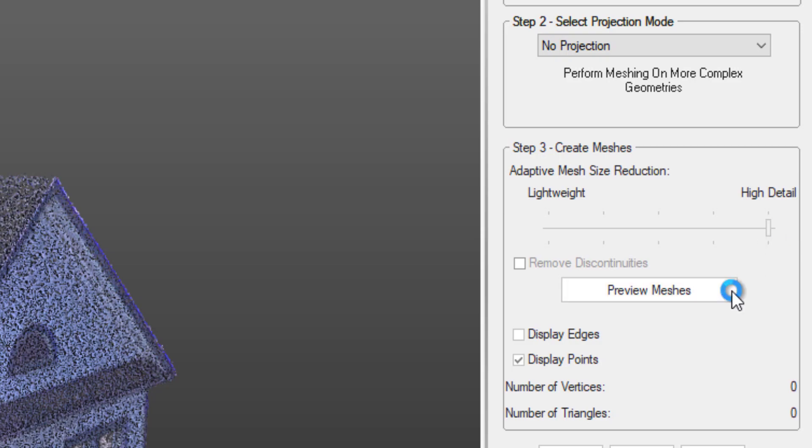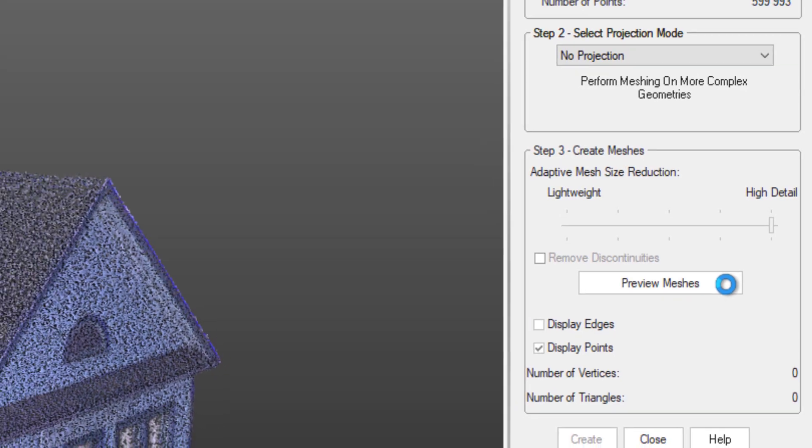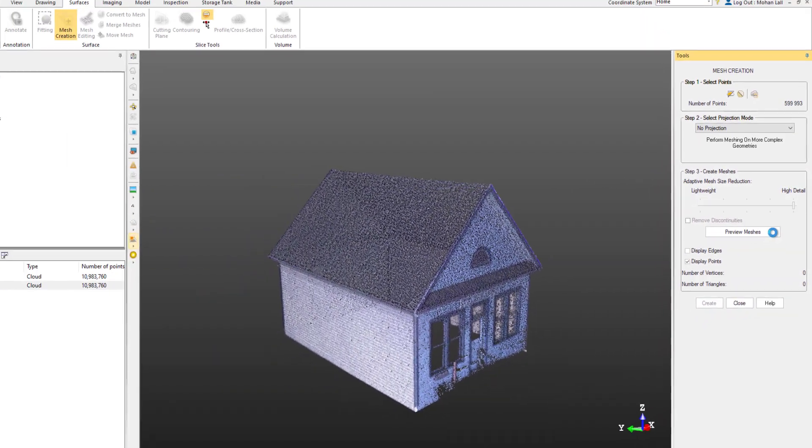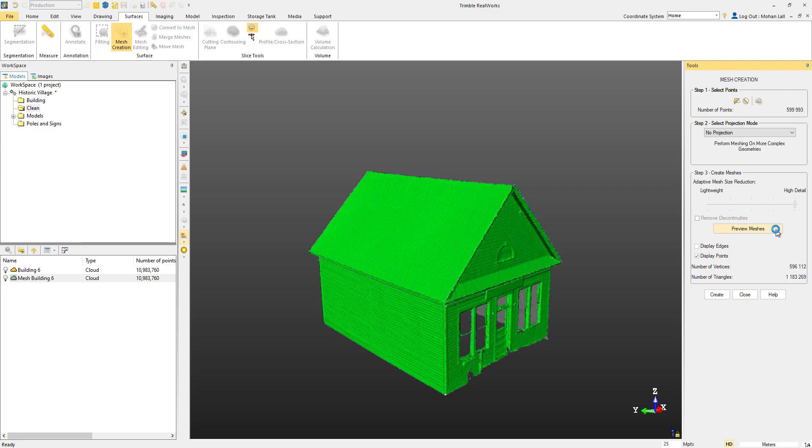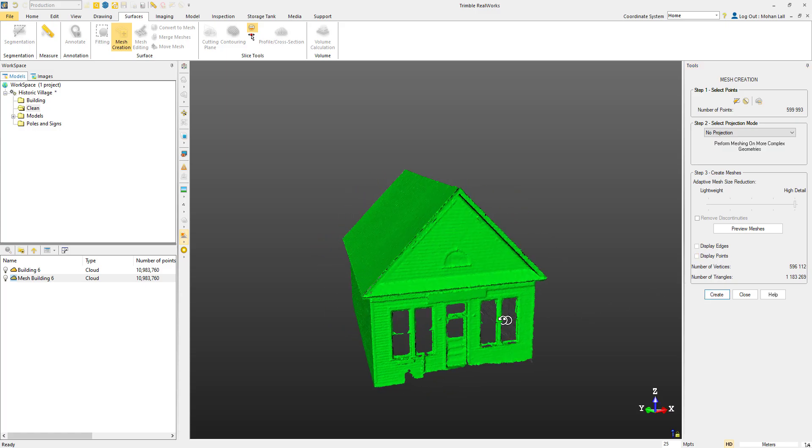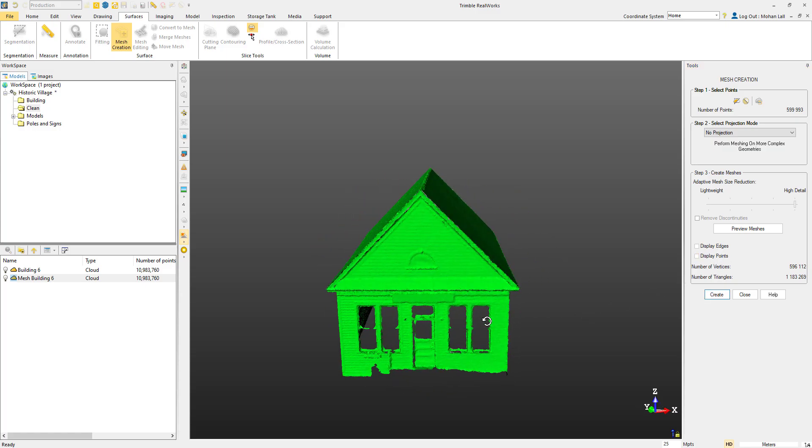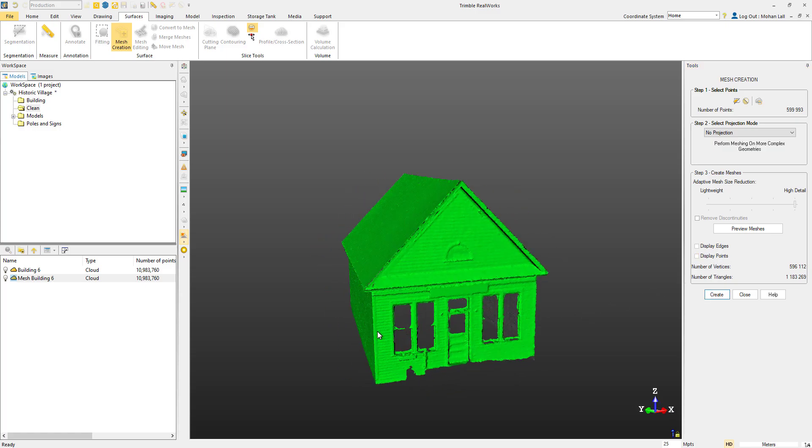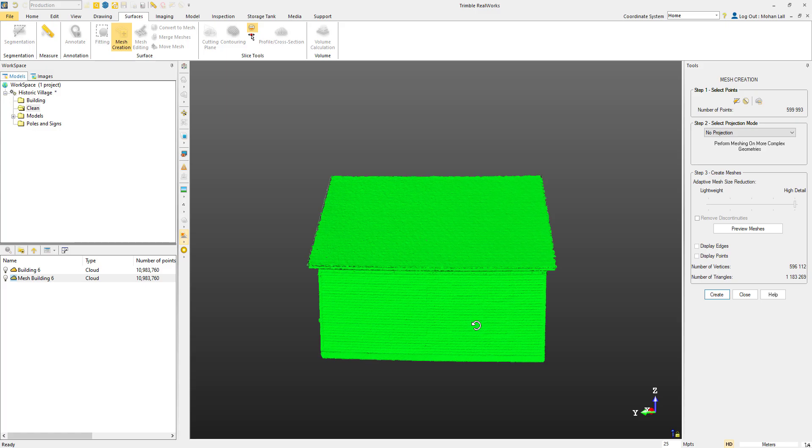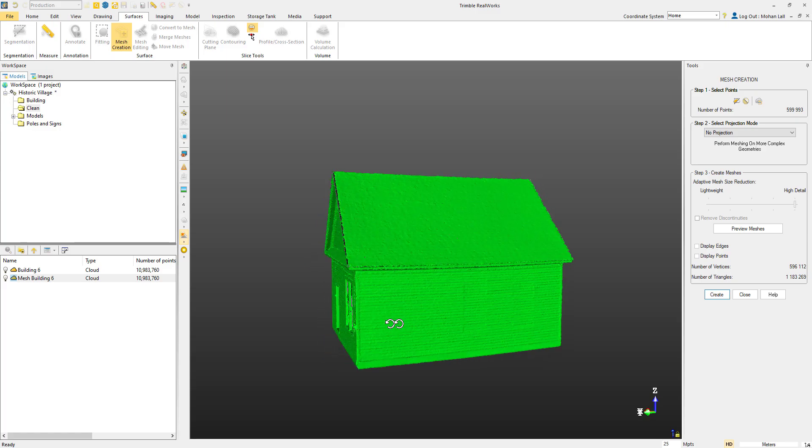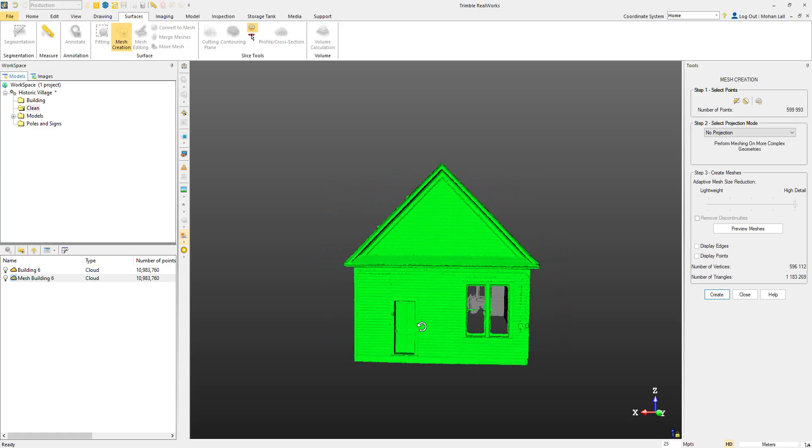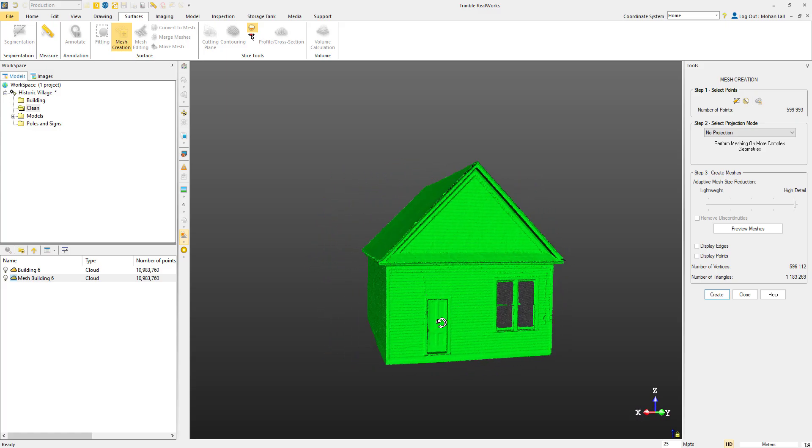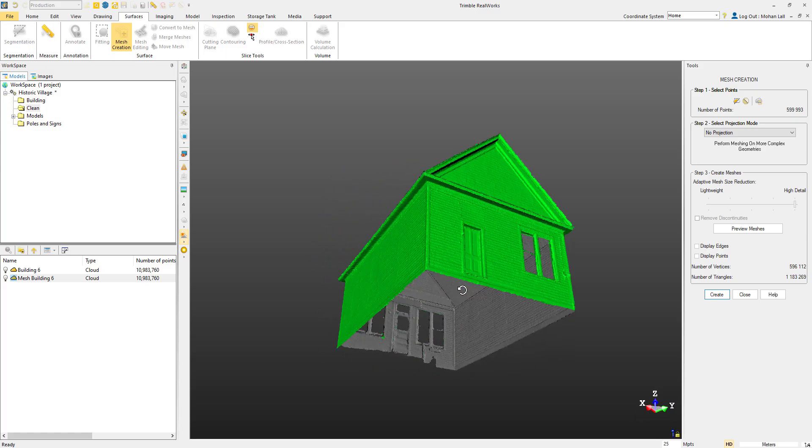Let's go ahead and preview our mesh. Most of the detail has been retained, including the siding and the details on the door. If you're not happy with the results, you can always undo this step and adjust the downsampling option and try again. I think in this case it looks good.